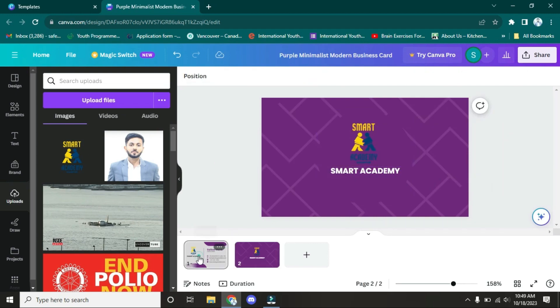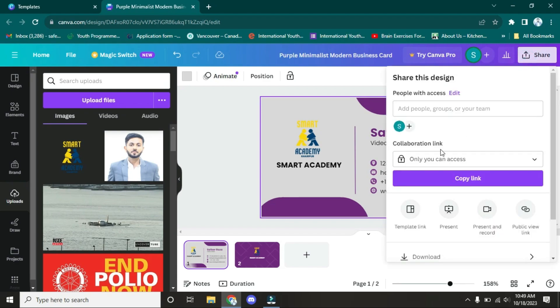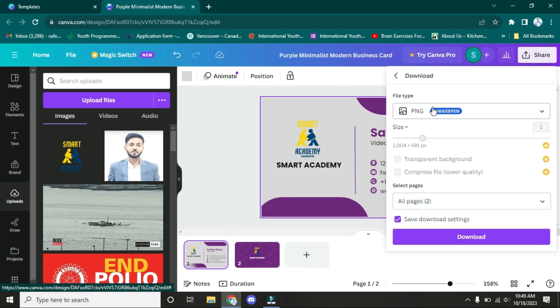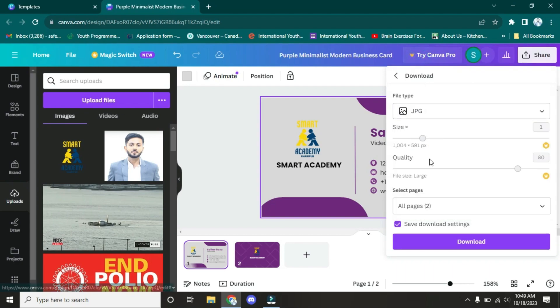There's a simple and easy trick for how you can download this. You have to click on Share, and after that, you have to click on Download. Now you have to choose the format in which you want your business card: JPG format, PNG, PDF, or PDF print. For example, I'm going to select the JPG one. Now there's a size option.